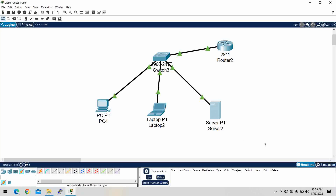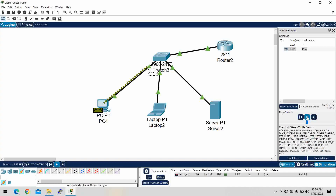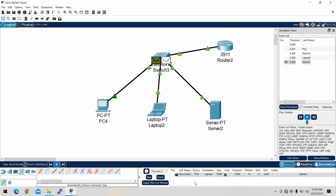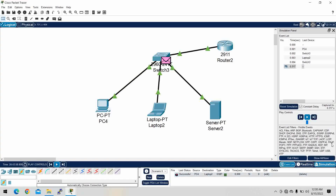Let's try to verify — I'm checking the devices. I can see it's still in progress. Okay, the request was successful. The dynamic IP address has been assigned.